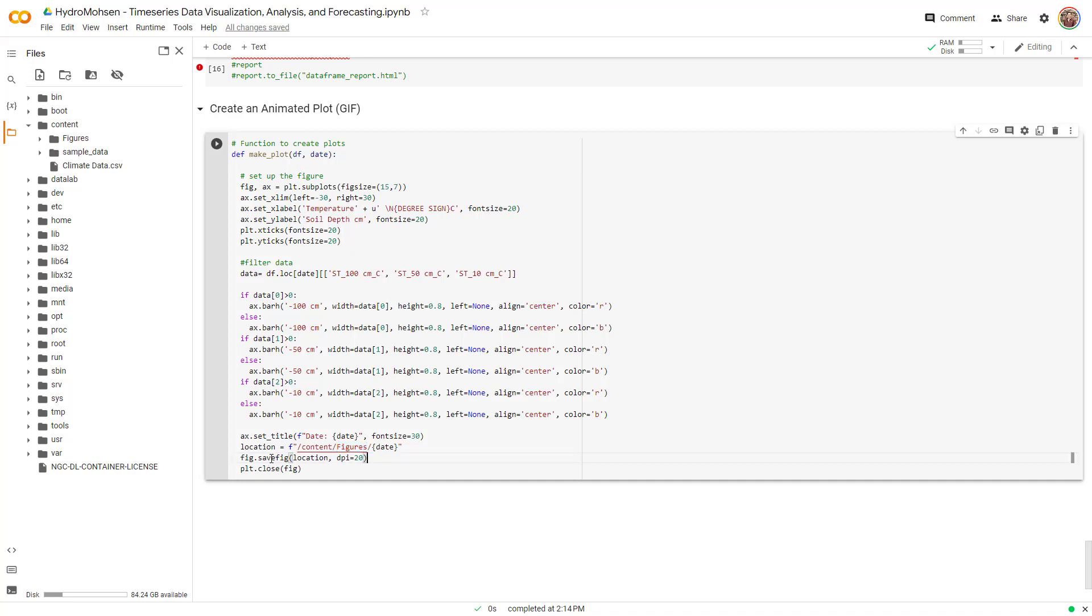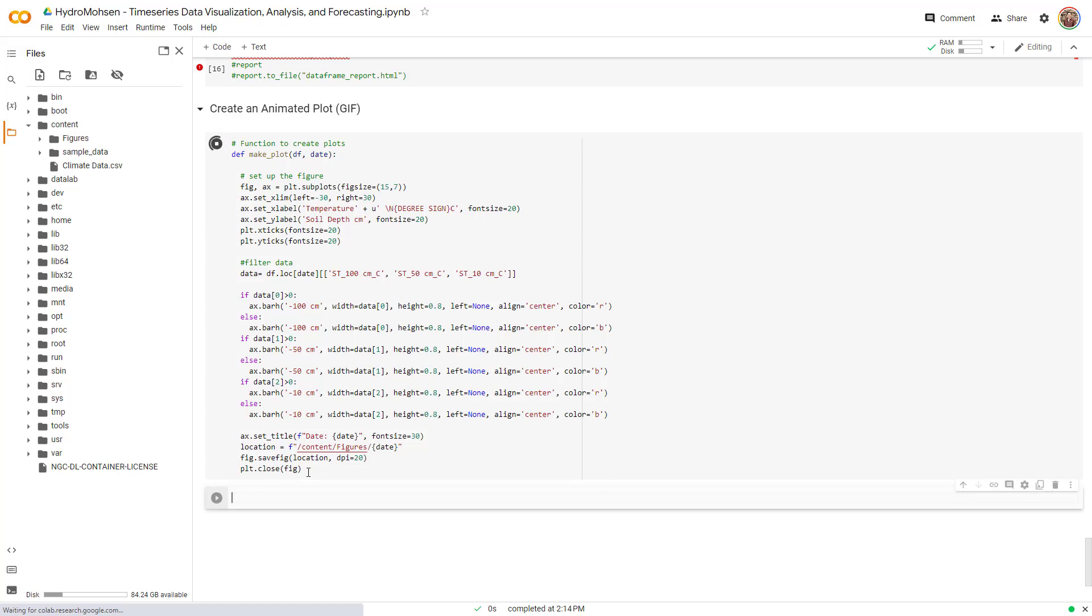We are asking to save the figures into this location that we defined and the DPI or the quality is 20. The higher this quality, this is going to take a longer time to create that. And eventually I'm going to close the figure to make sure that the memory is not used for this. So I'm going to run this. There we go. This is the definition.